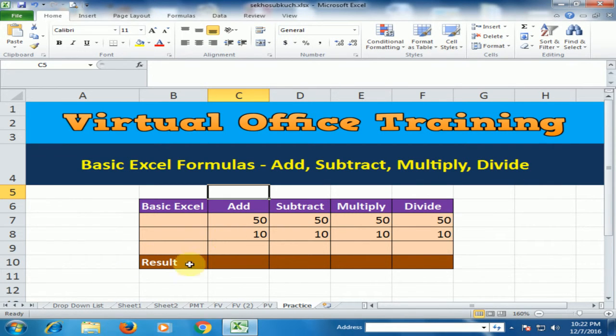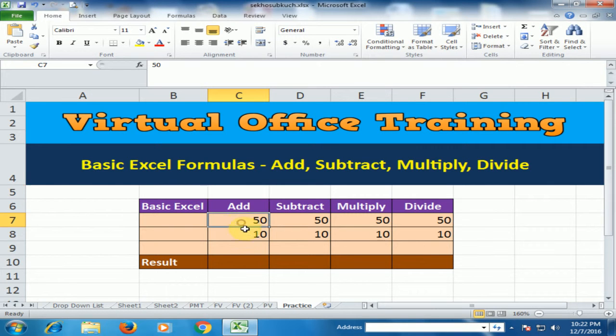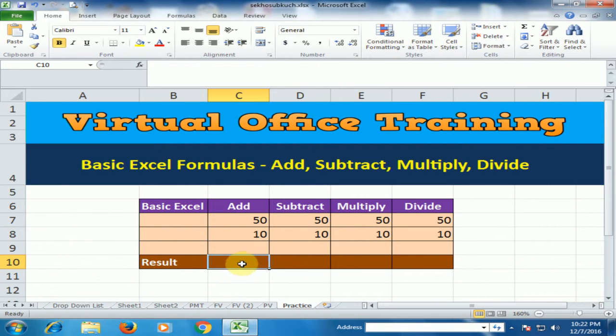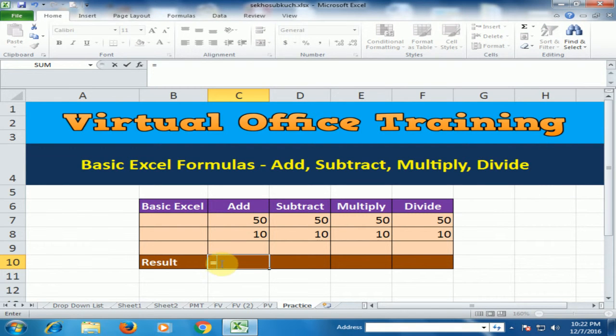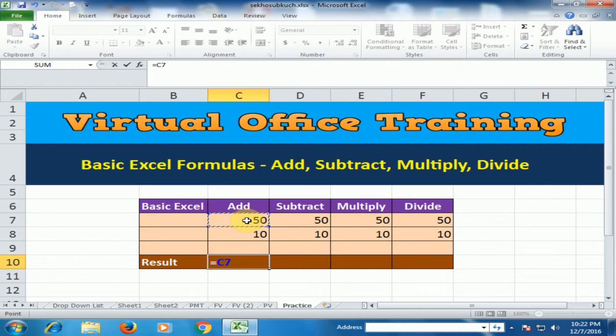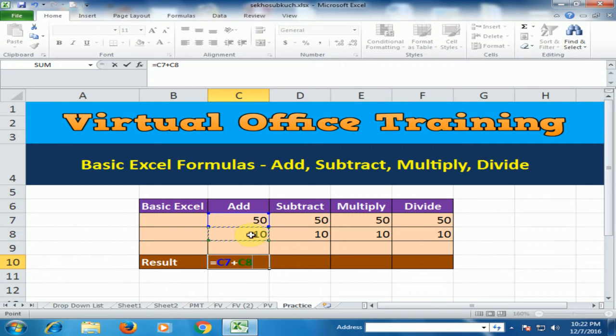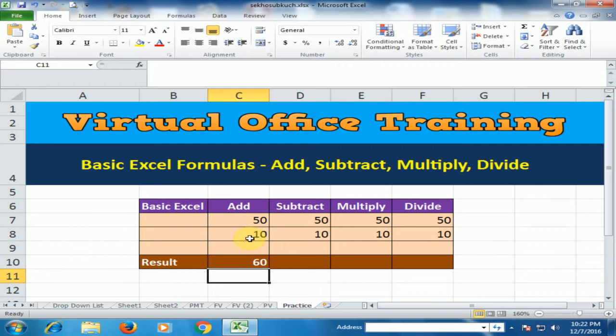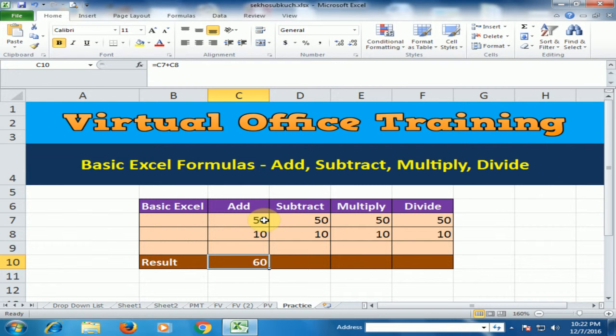First, I want to add two numbers. You have to type equals for any formula, and select the cell which you want to add. Type plus, select the second cell, and press enter. Now these two numbers will be added here.